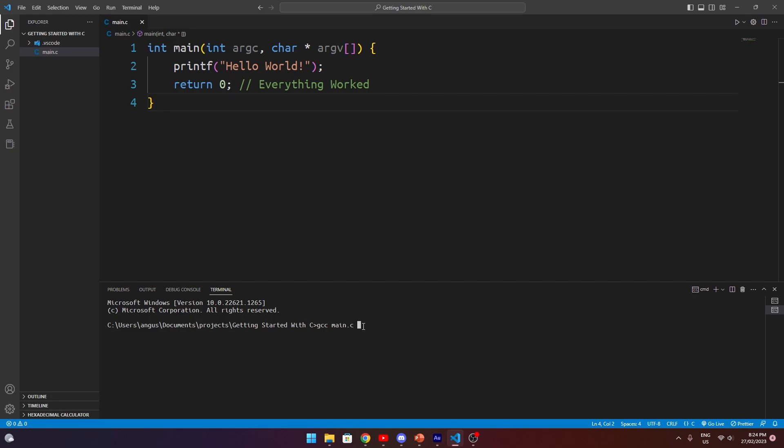So to do this, we do a hyphen O and then the name of the file that we want to generate. In this case, we'll generate a file called main.exe, exe for the executable extension on Windows. If you're on Mac or Linux, you can just leave the exe bit out, you don't need it. Hitting enter on this, we should expect to see an error here.